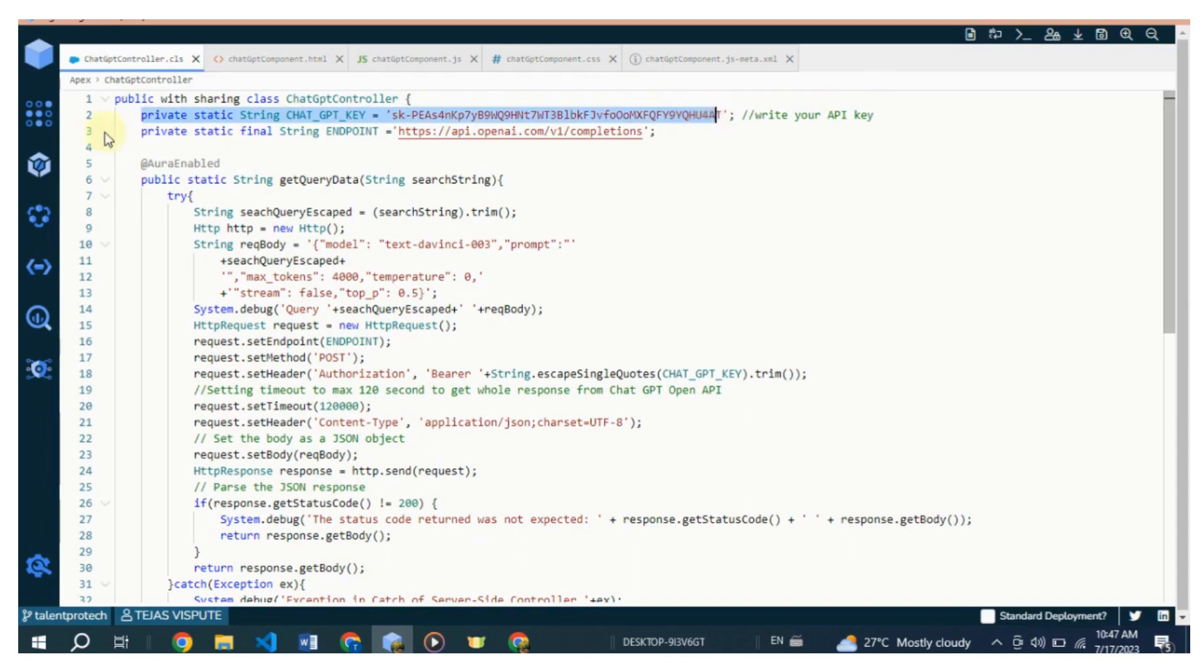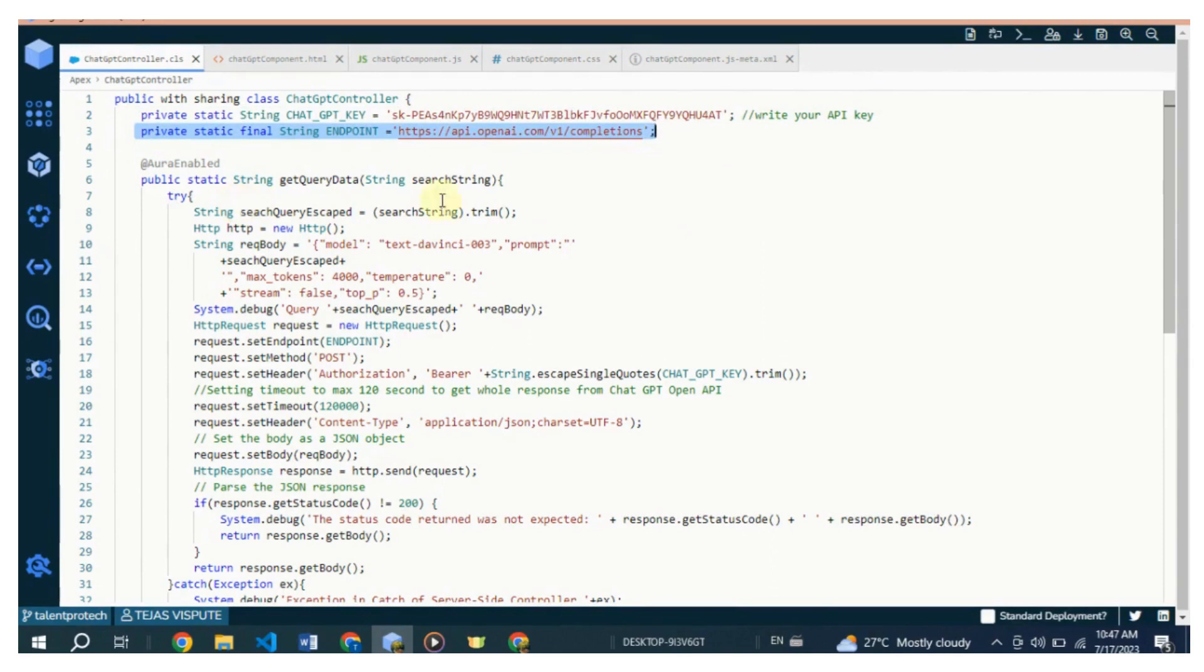API Key: This private static variable stores the API key required to authenticate the request to the OpenAI API. It is retrieved from a custom setting. Endpoint: This private static final variable stores the URL of the OpenAI API endpoint for generating completions.